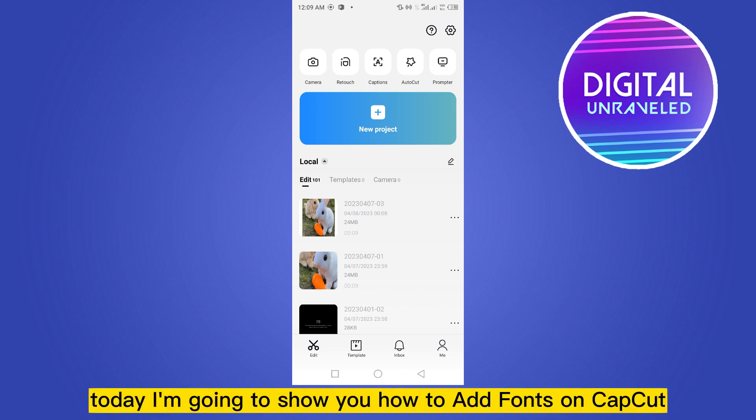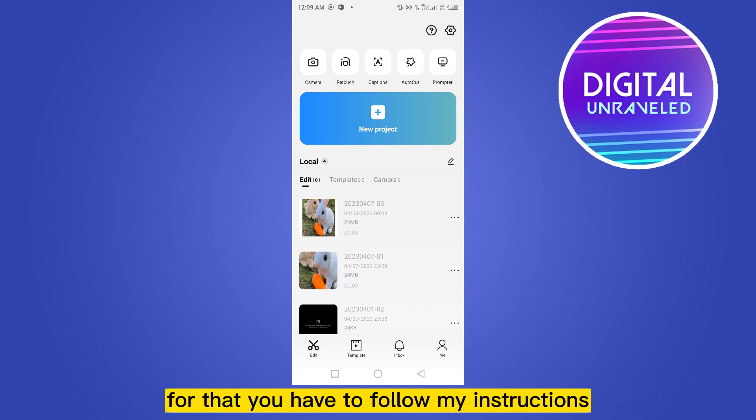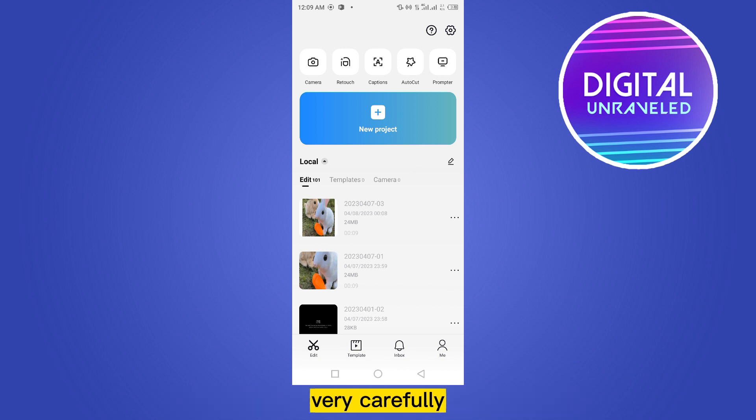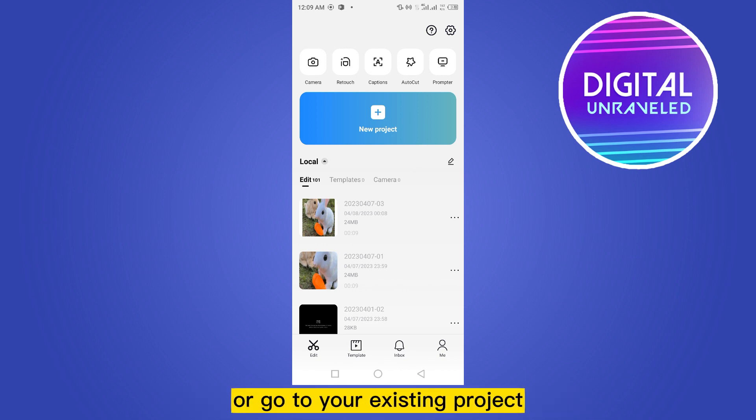Hello everybody, welcome to this channel. Today I'm going to show you how to add fonts on Cap Cut. For that you have to follow my instructions very carefully. First of all, create a new project or go to your existing project.